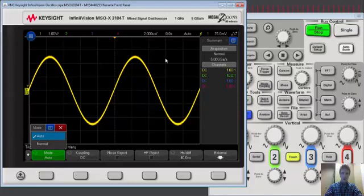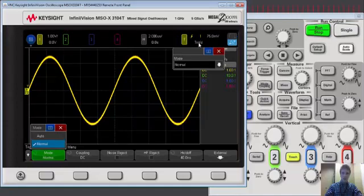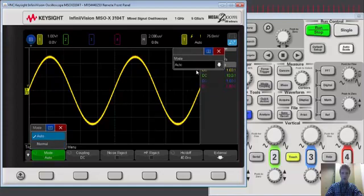If we want and we have a touch screen on one of our InfiniiVision oscilloscopes we can simply select where it says auto and change the oscilloscope mode from auto to normal that way.